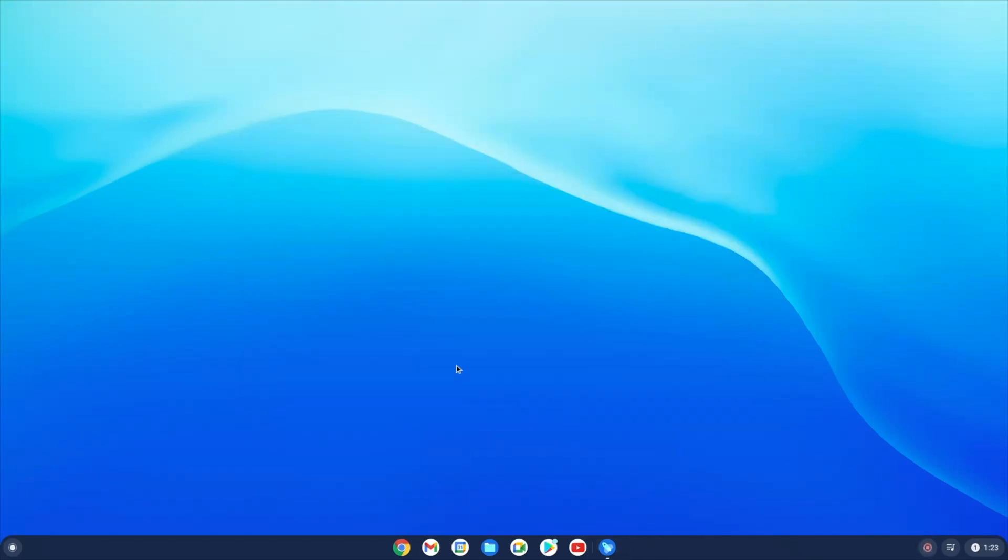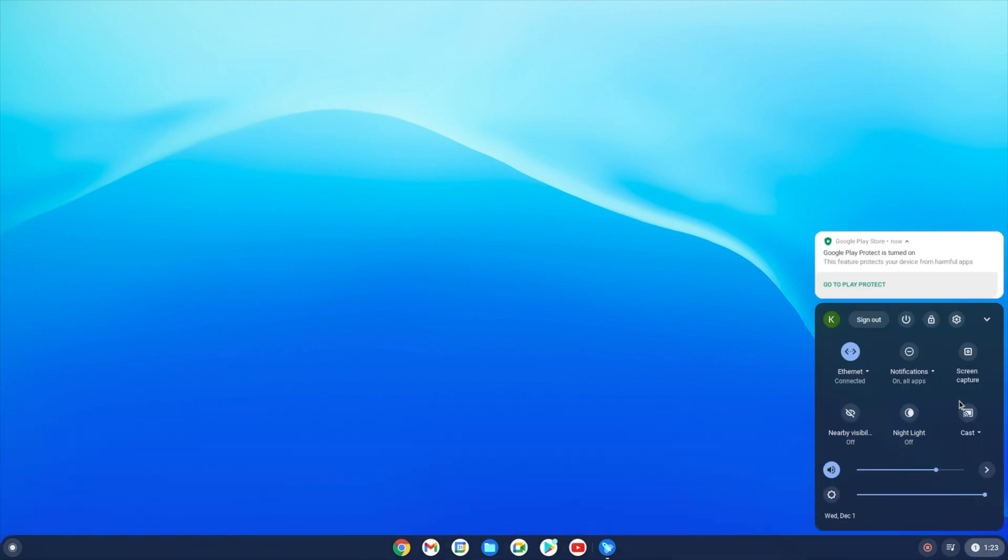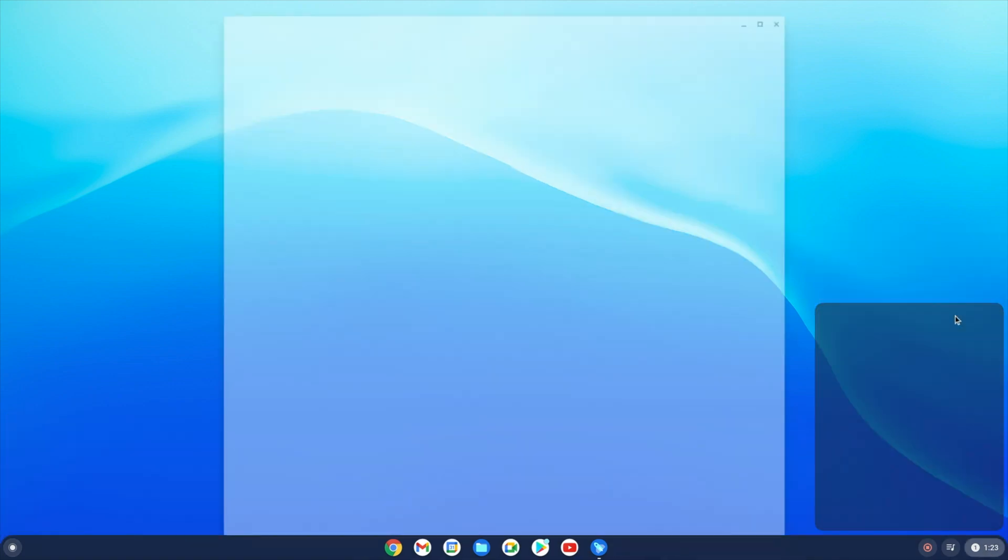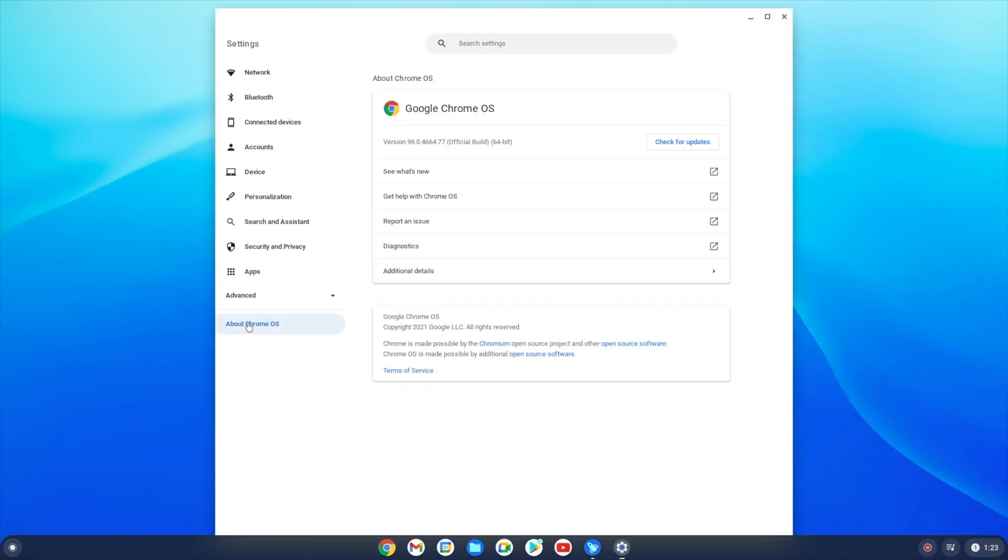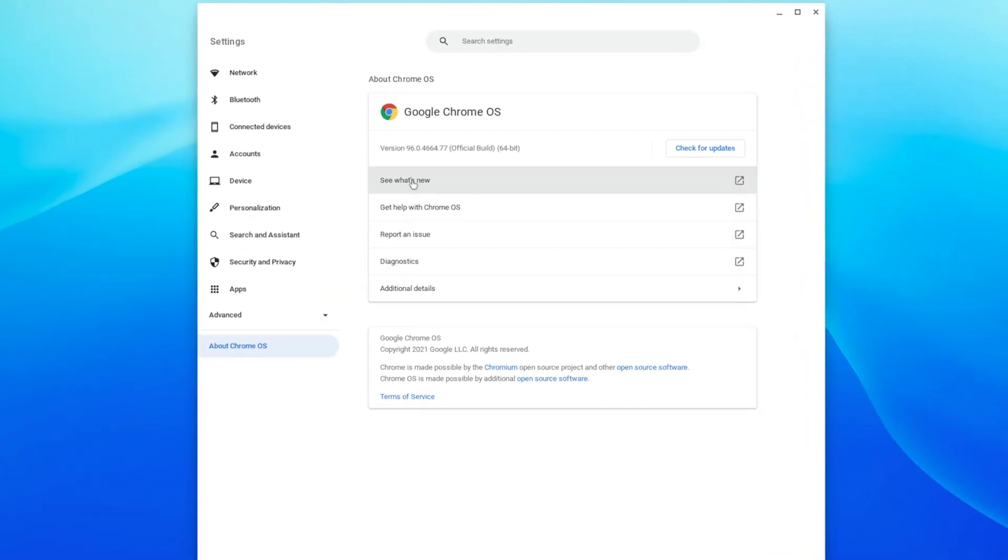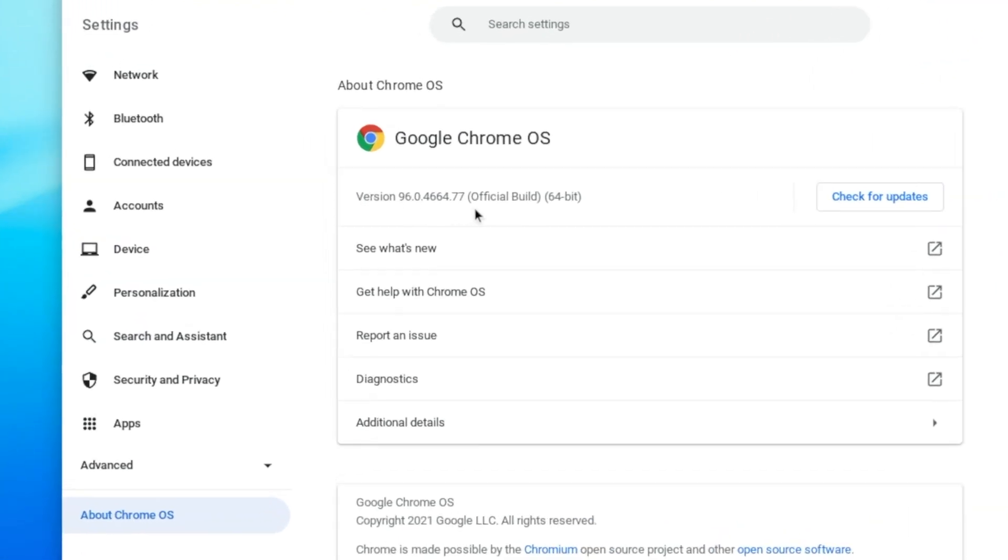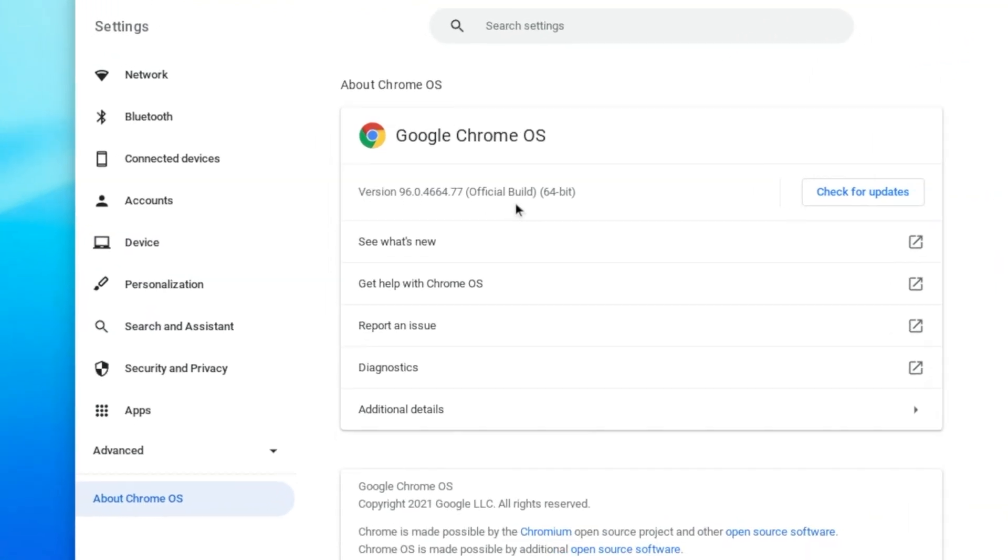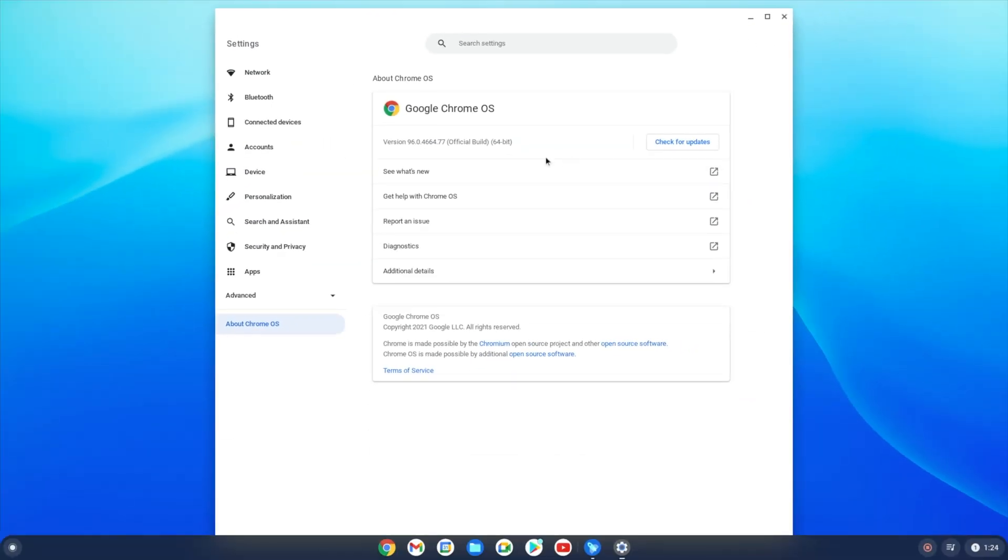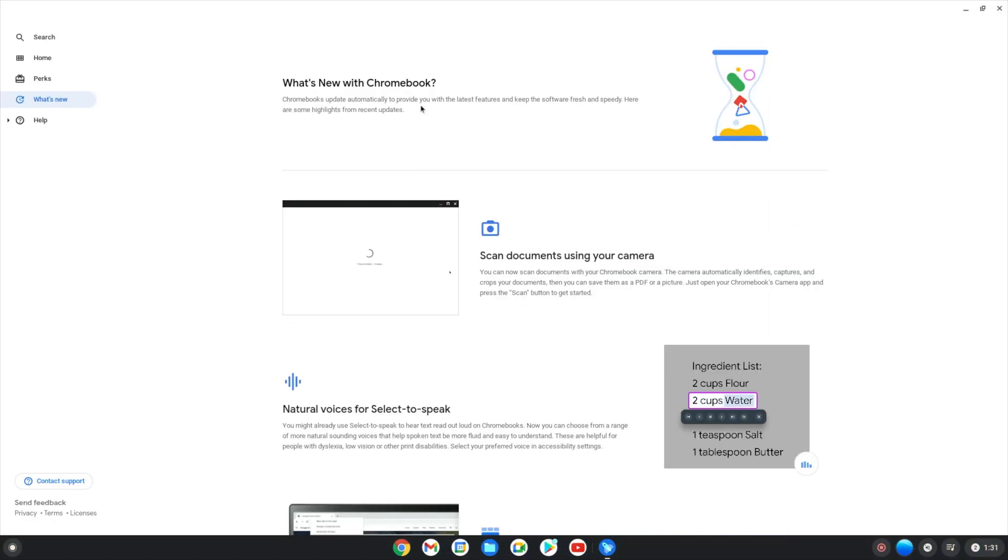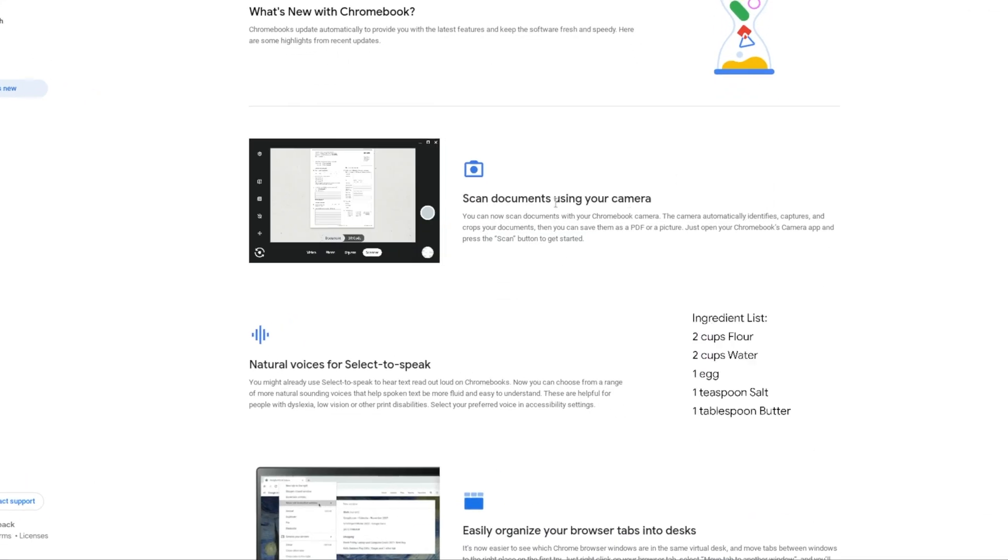Today Chrome OS 96 is rolling out with a number of enhancements focused on camera and other general app upgrades. Every four weeks Chrome OS gets a new update, refining the user experience to the next level. Hey, what's going on everyone, this is Kedar from How To Guys. Today in this video we're going to take a look at all the new features available in Chrome OS 96.